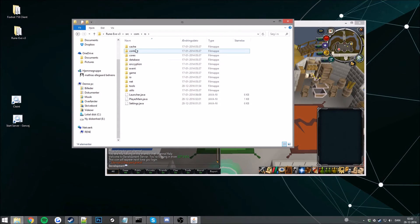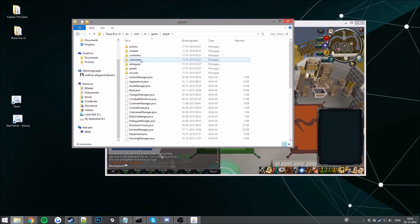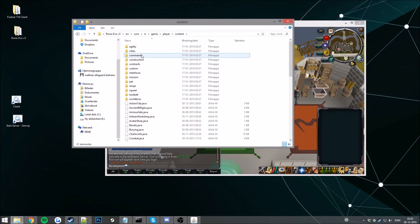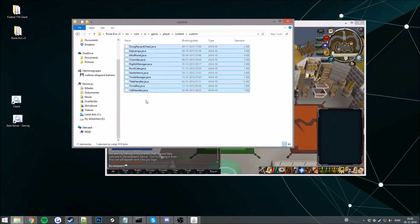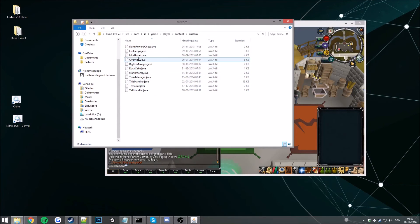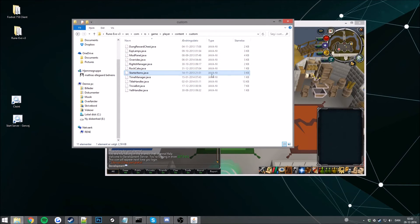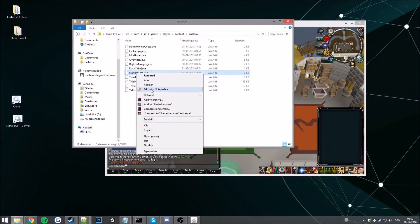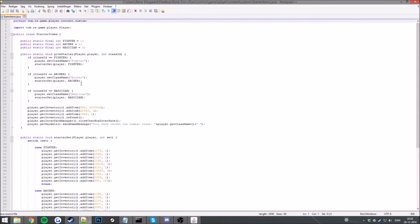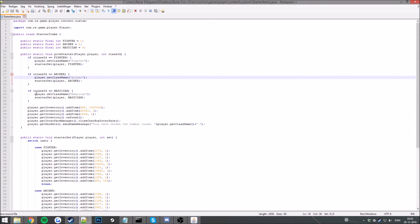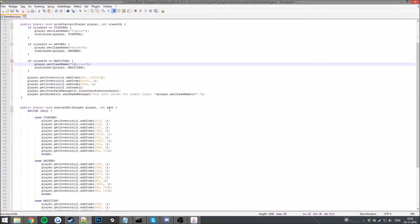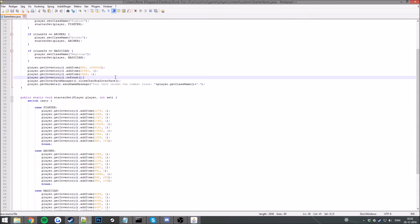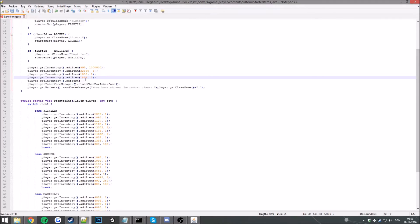Have that java file called starter items, go ahead and add that one. So here we are, we have the class fighter, we have the class archer, we have the class magician. So now these items will be added to all of the classes. For instance let's add a, I like party hats today, I don't know why. Just add a party hat to the items here.